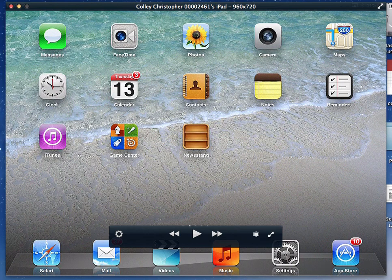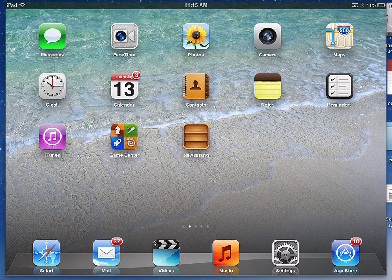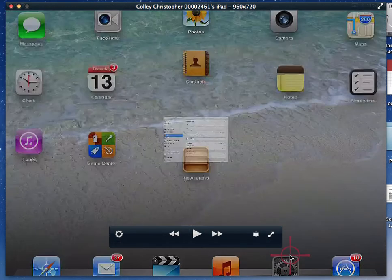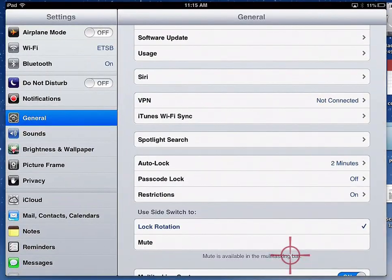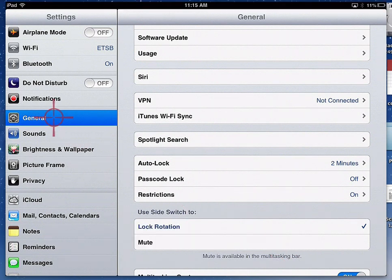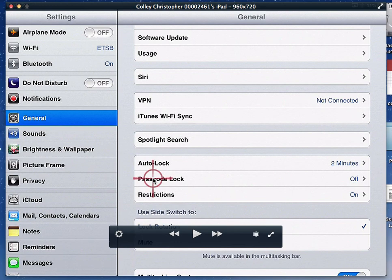This tutorial we're going to look at setting a passcode lock for students with iPads. In order to set this passcode, we're going to go to Settings, and once in Settings we'll go to the General tab. Once in General, scroll over to Passcode Lock.